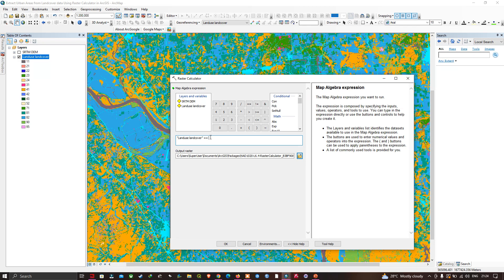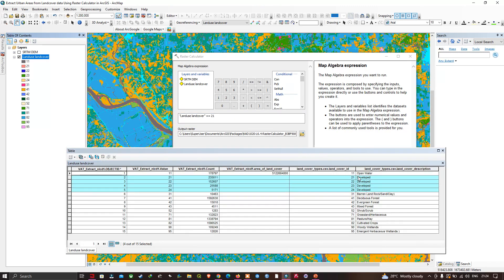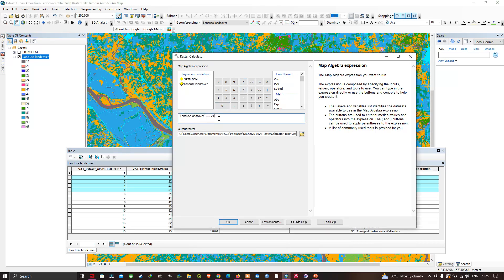I'm going to enter 21 here. So the expression uses the land cover data double-equals 21. Then I will use the pipe sign, which indicates OR. Now let me enter the parentheses and add them on both sides.